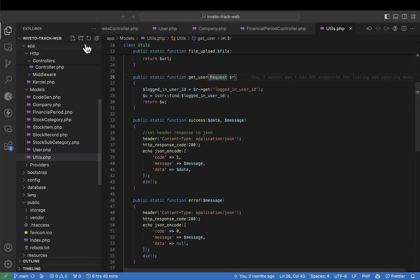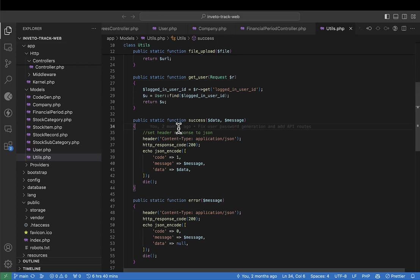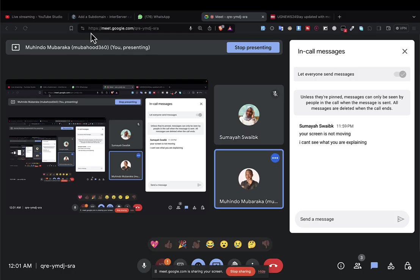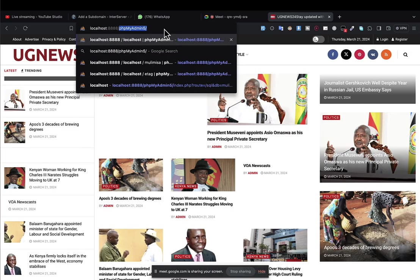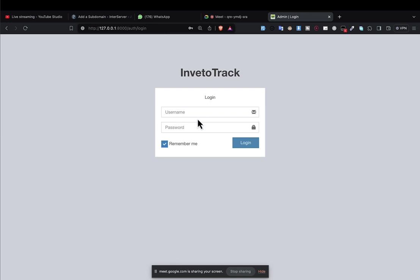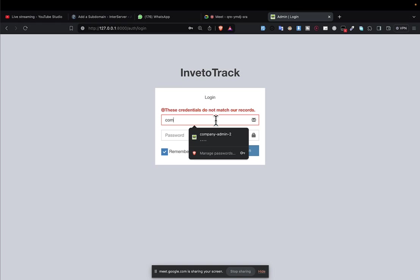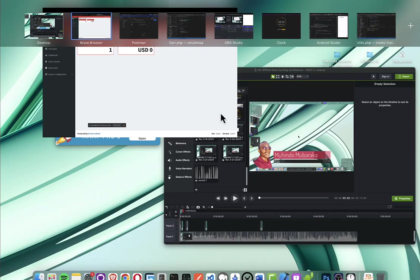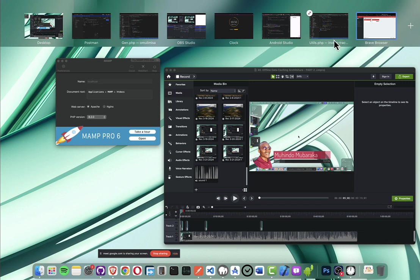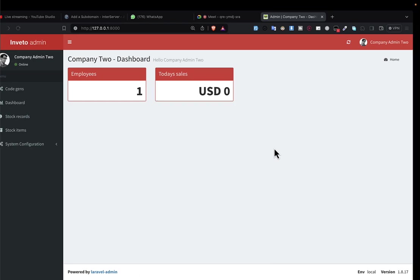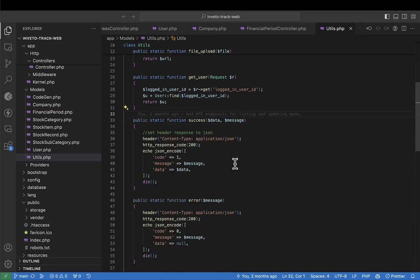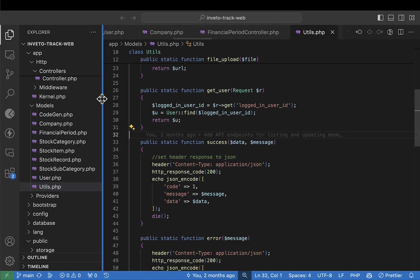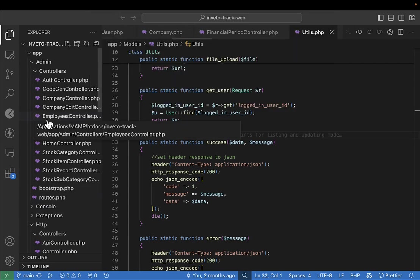We're going to open our web project which is InventoTrack. I'll run this project with 'php artisan serve' and open it in the browser. I'm logged in as admin. Now we're going to create our generator — it's just going to be a method that helps us generate things. Watch very carefully because this is going to be a very powerful technique that you need in your programming endeavors. I invented this myself.